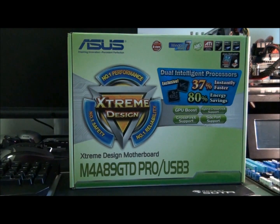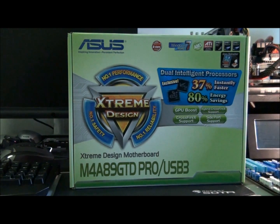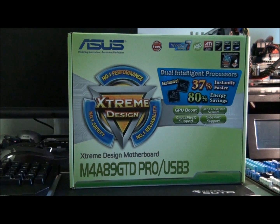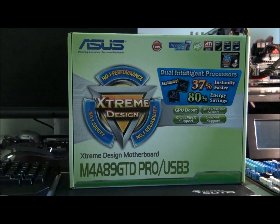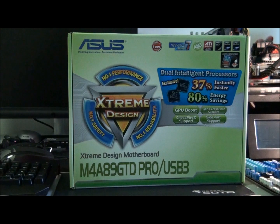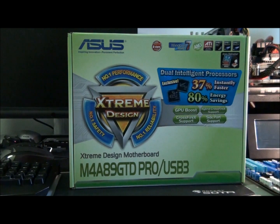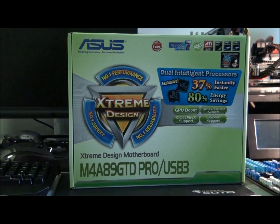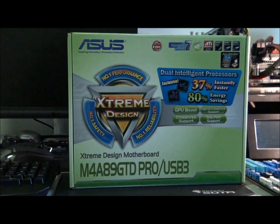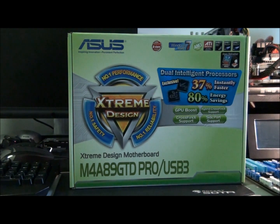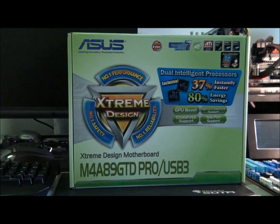Alright guys, I'm just in the process of doing a cheap client build. Well, quite a few of them actually for an office. And these are the motherboards that I'm putting in the system. So I just thought I'd review it for you guys, because it looks like a pretty decent motherboard.